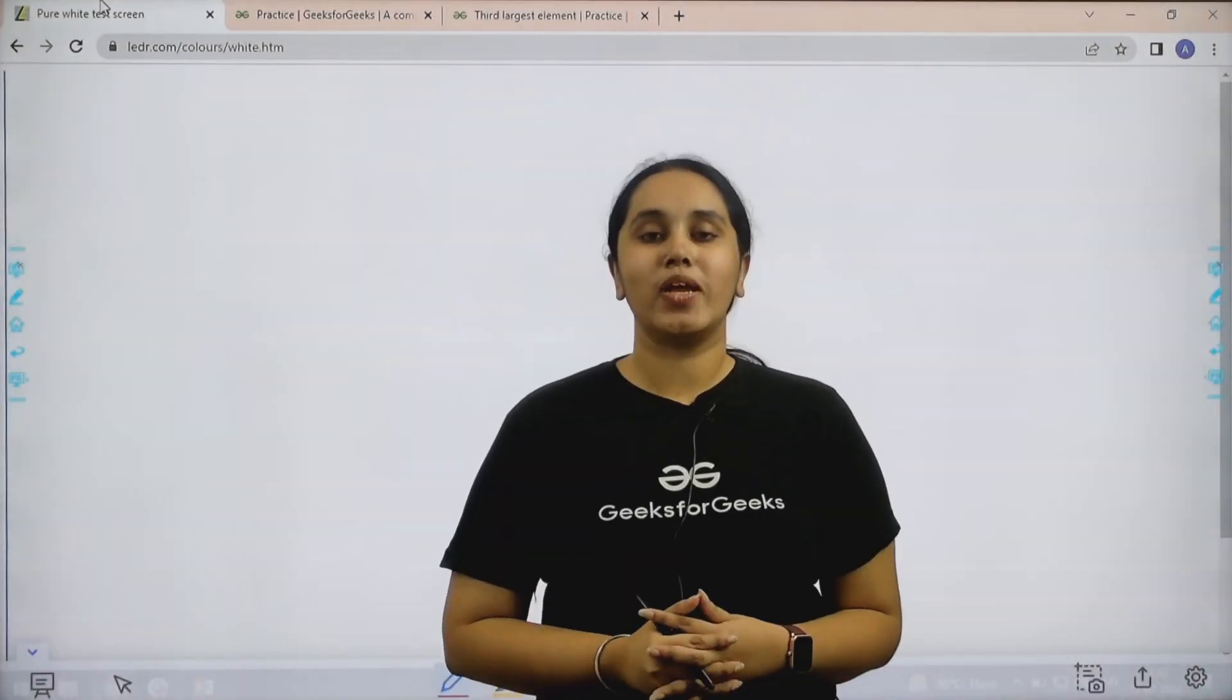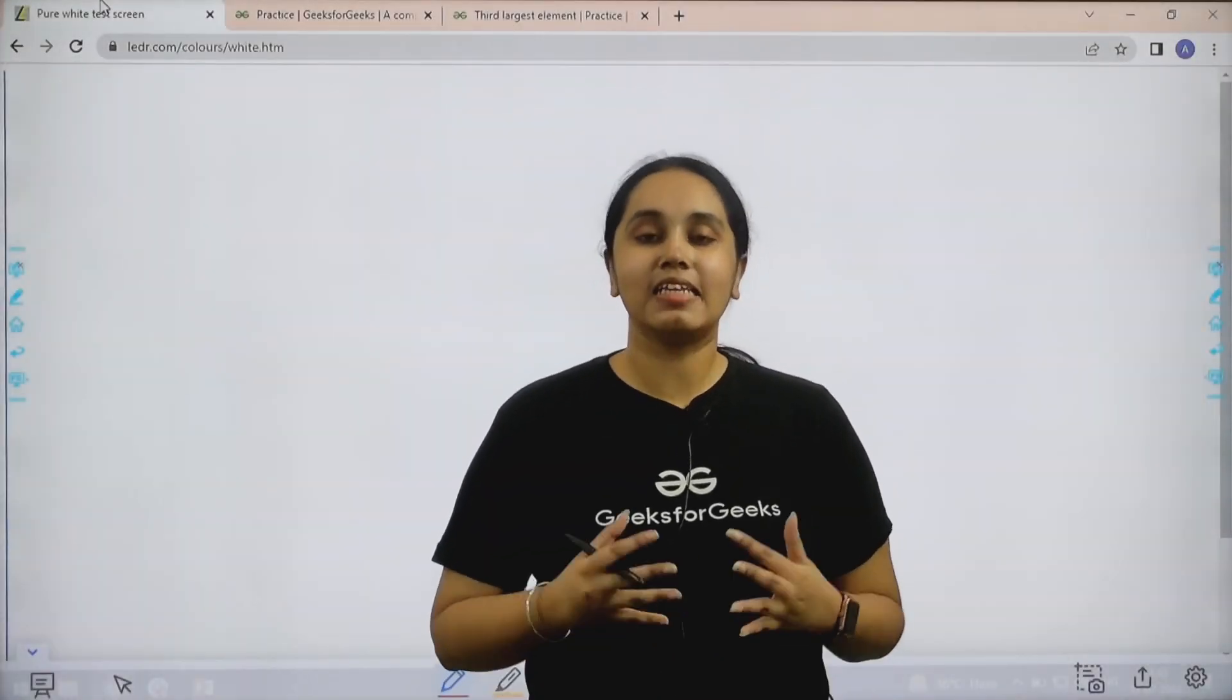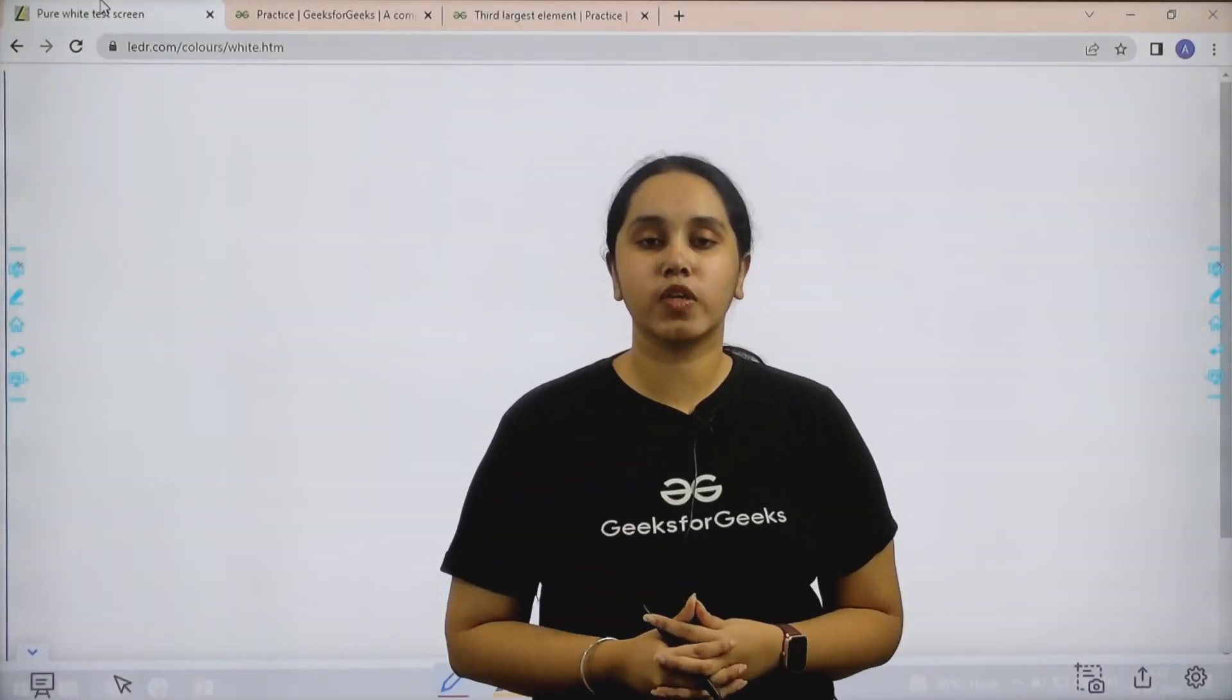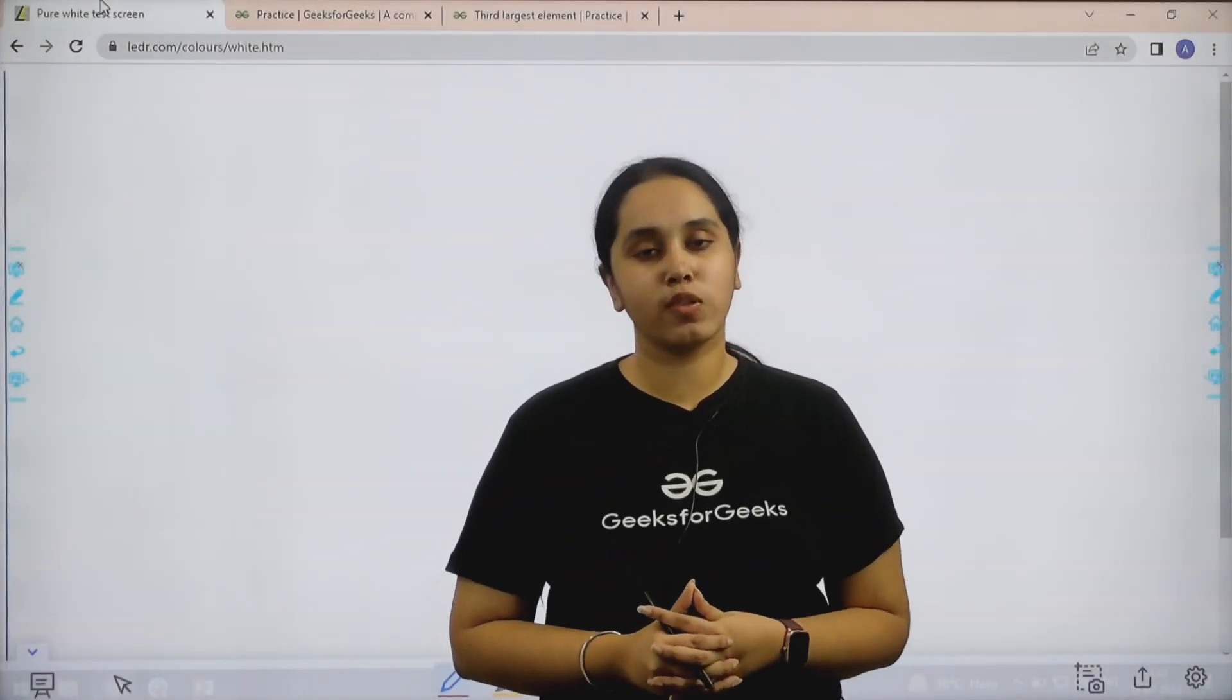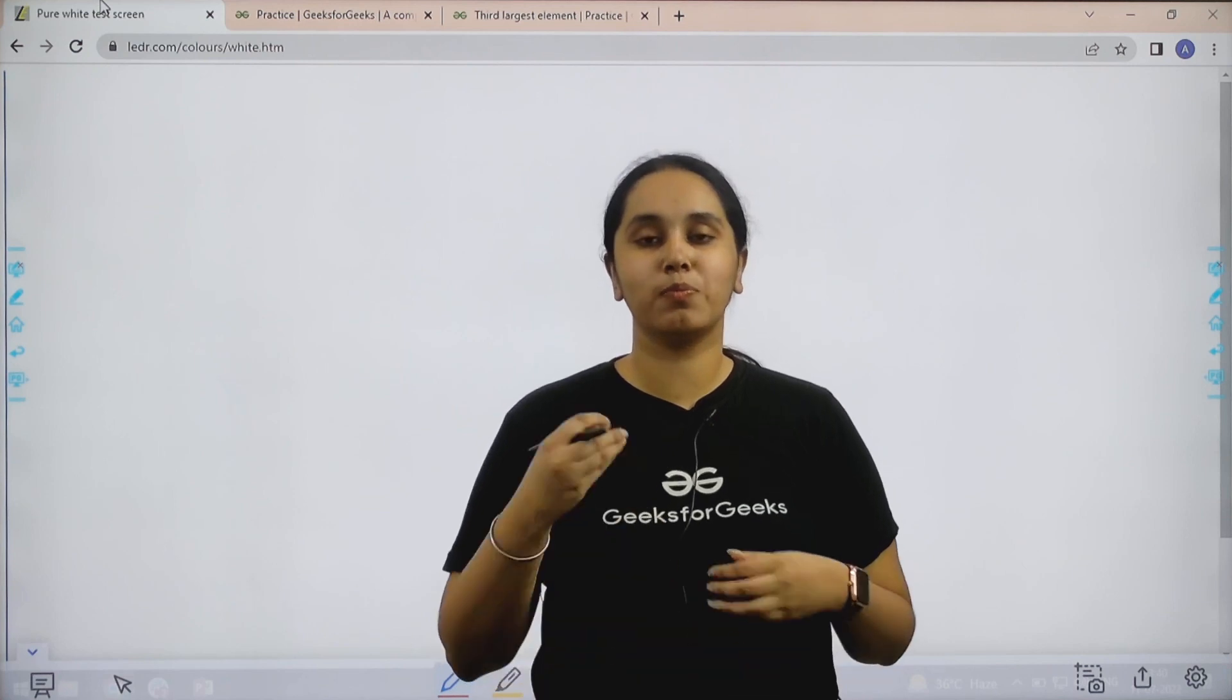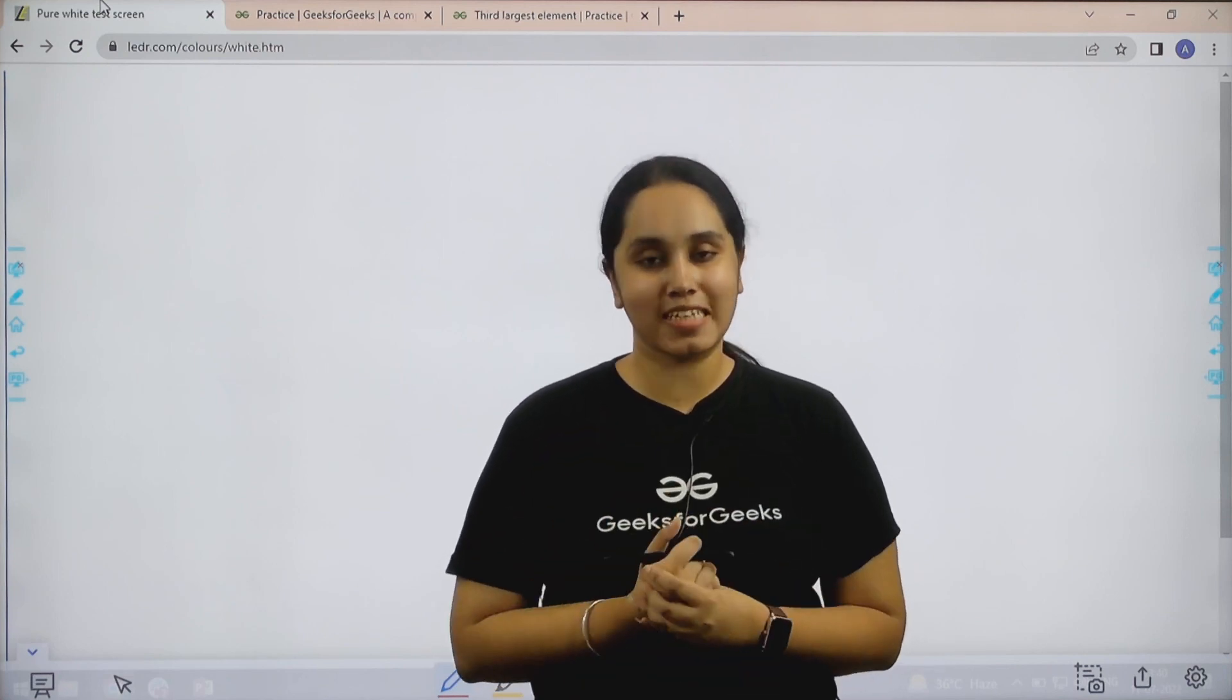Hello everyone, welcome back. In this session we will learn how to solve the practice problem, third largest element.